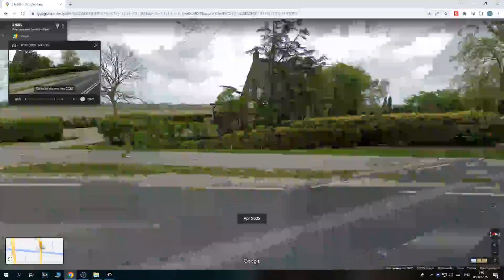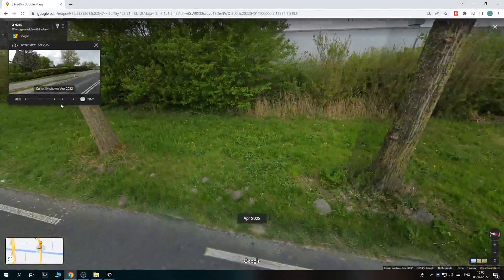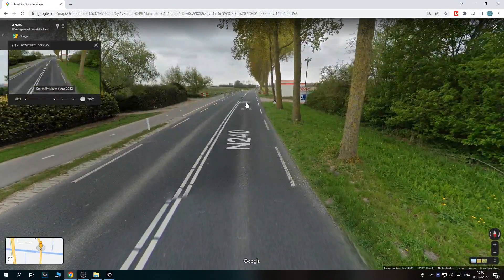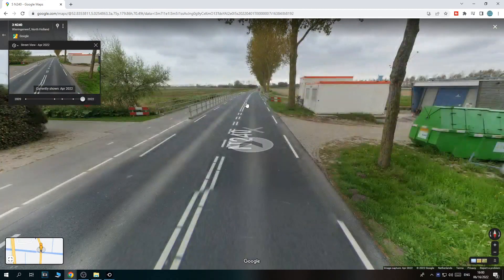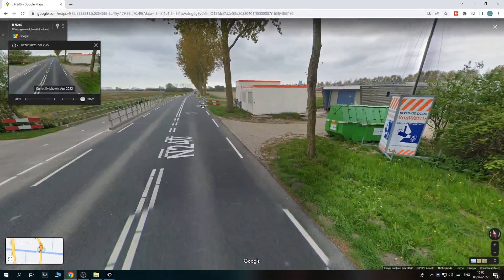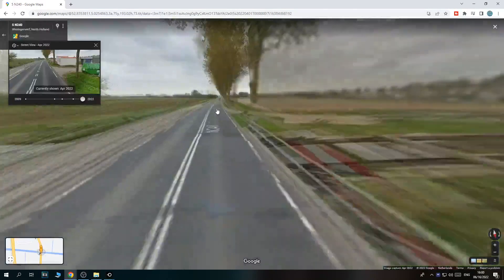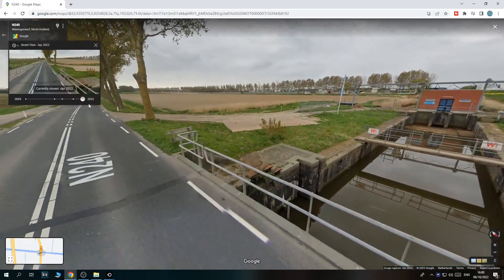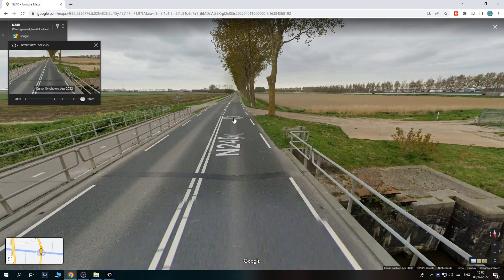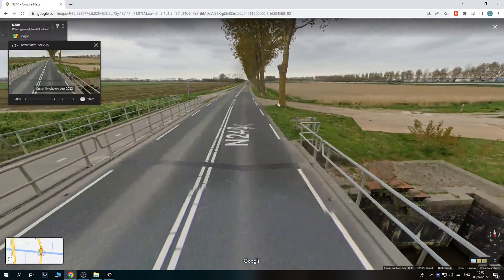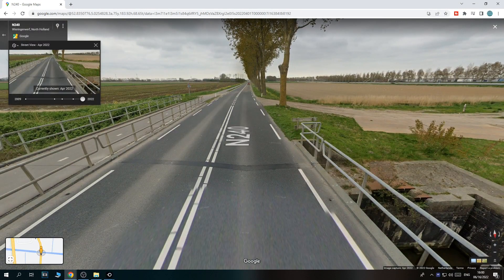This is a cool feature that has been added to Google Street View. You can use this on basically any location where the Street View car has driven multiple times. In my street where I live, the Street View car has only driven there in like 2010, so it was already 12 years ago, and it has never been back. So I only have the Street View of 2010.